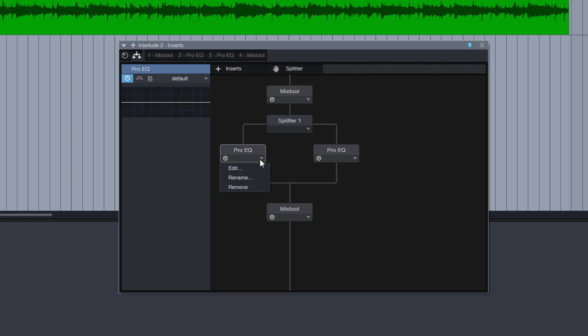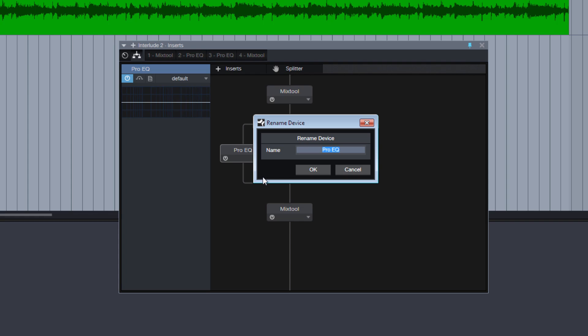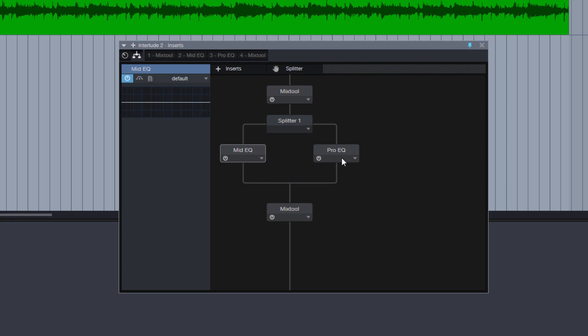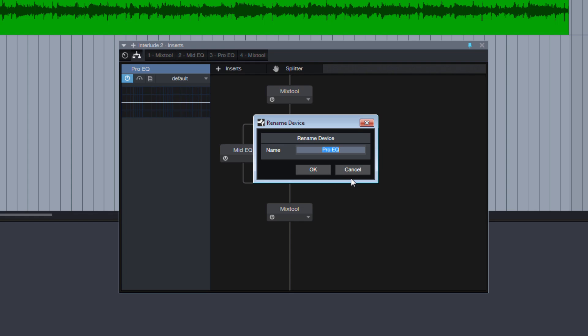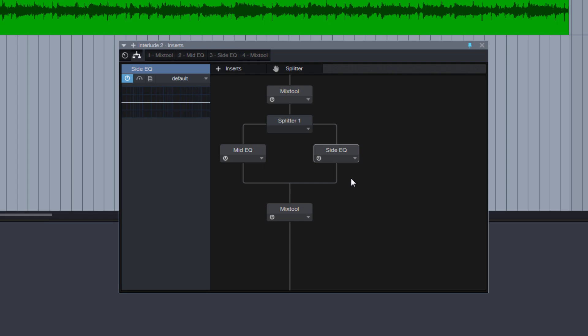We can rename them here to get a better overview. I will name this Mid EQ. And let's rename this to Side EQ. Wonderful.